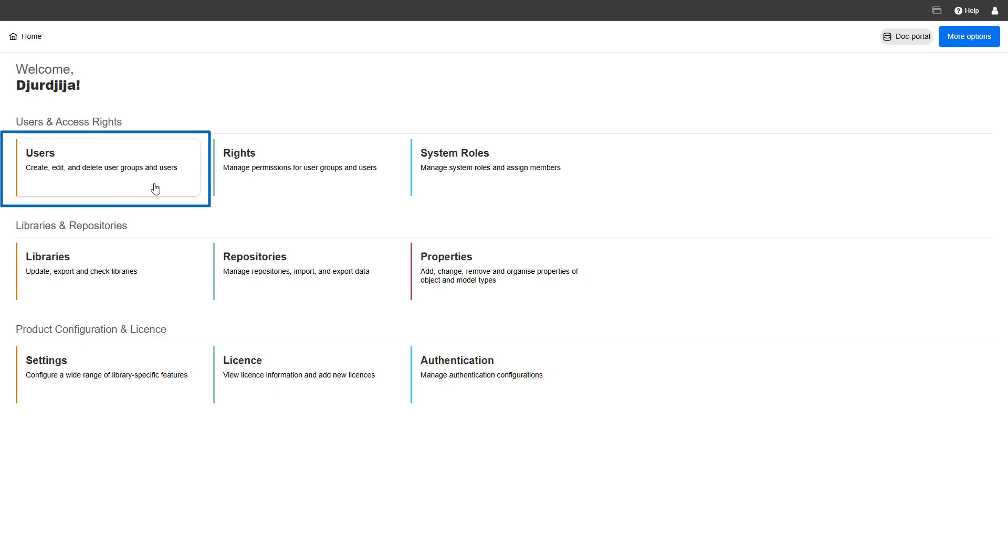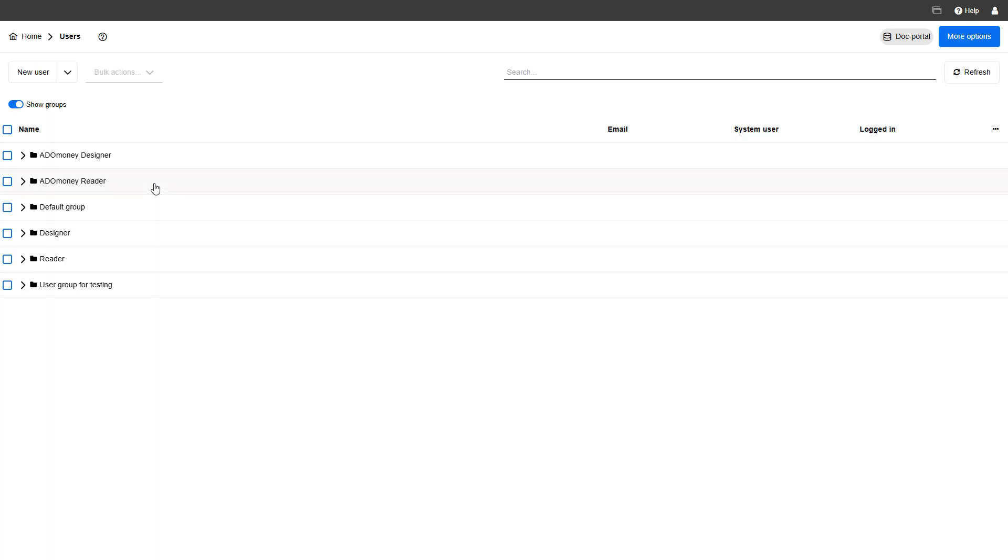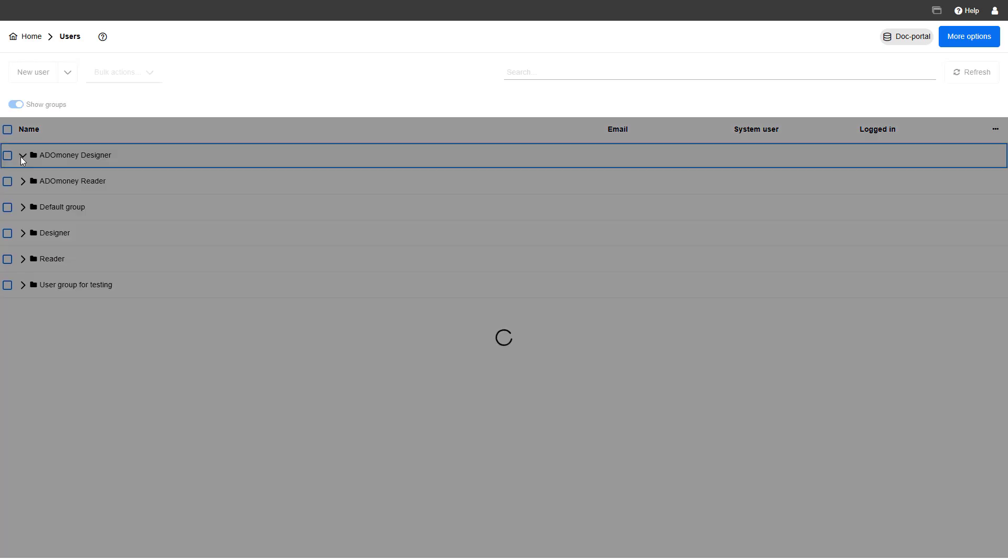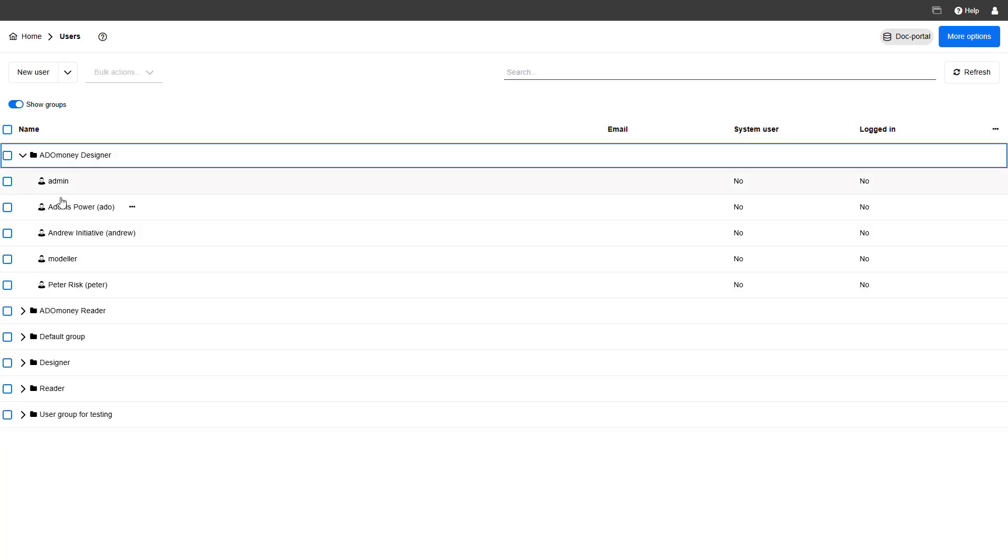Let's start with the users page. Here, you can create, edit, or remove users, and assign them to user groups or system roles.